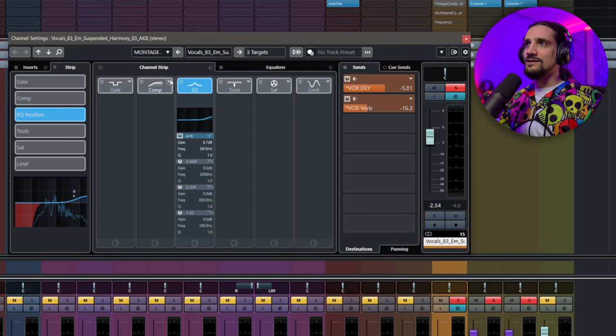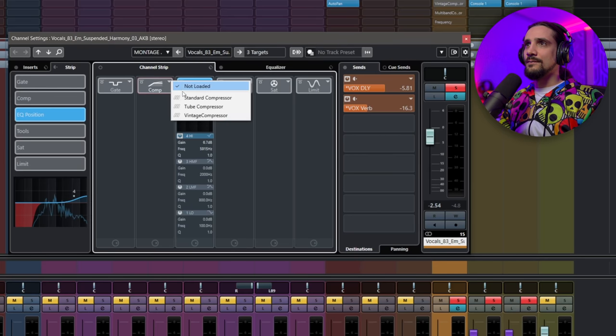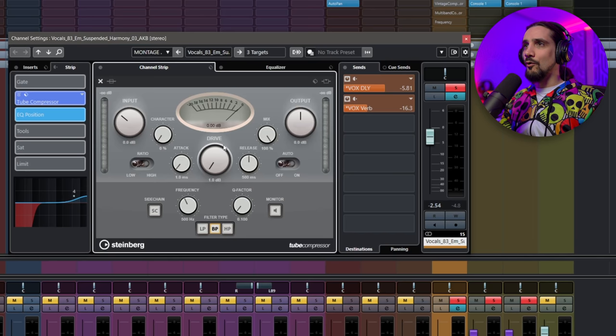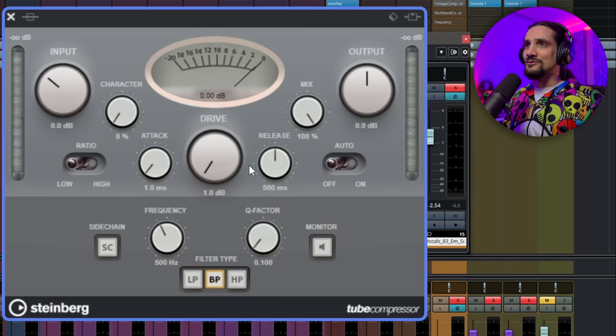I love the compressor in Cubase and in the channel strip — I think it sounds really great. Let's move on to the tube compressor. This is more of an opto-style compressor — a little bit smoother, a little bit creamier. I'd probably use it for vocals, so let me go to my vocal track, use the tube compressor, and hit the E button to see it in all its glory.